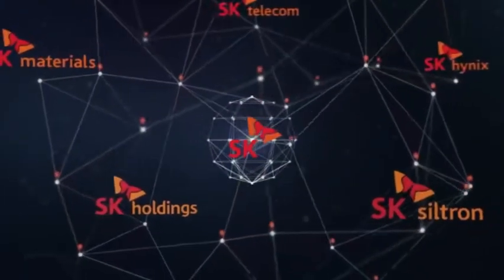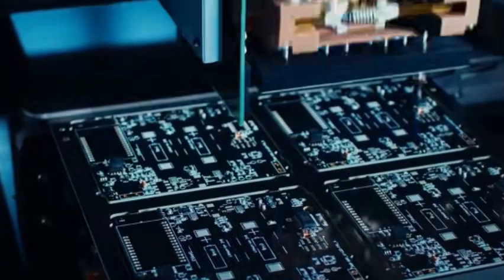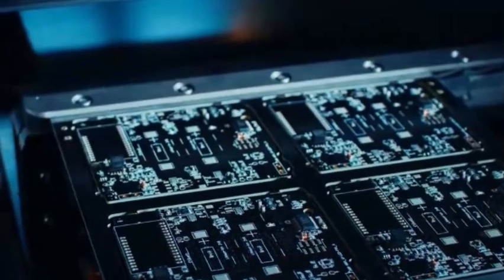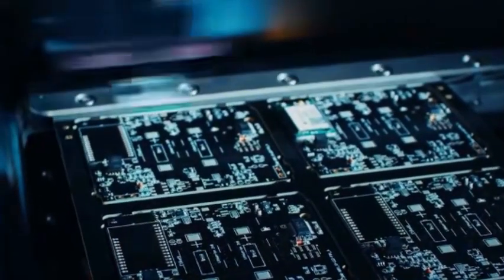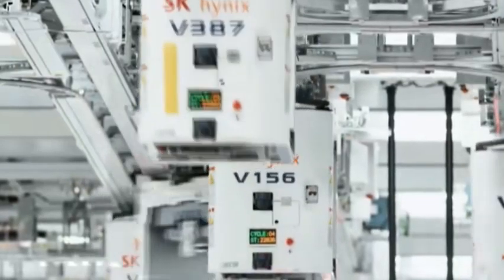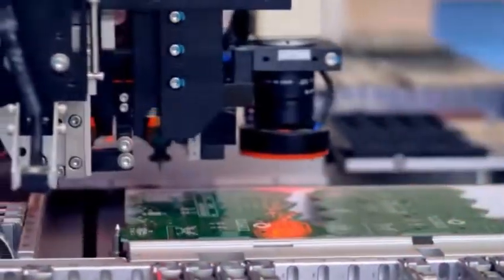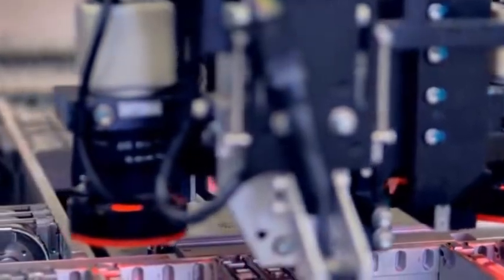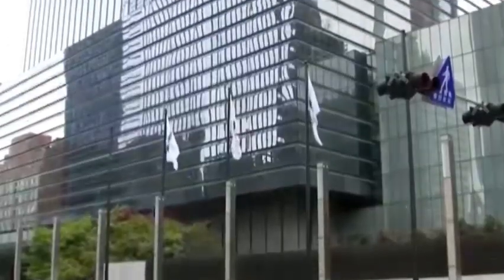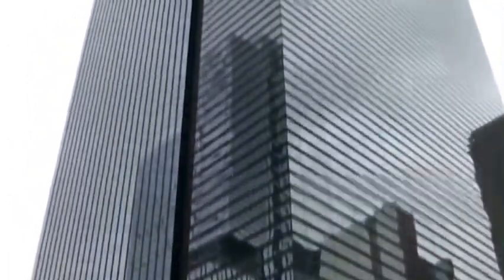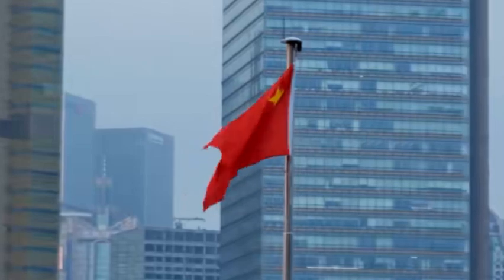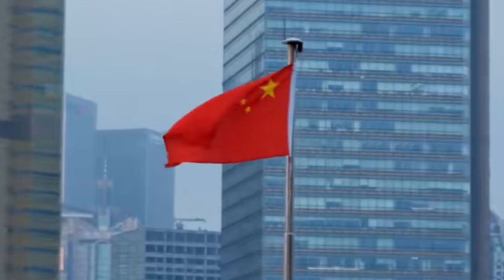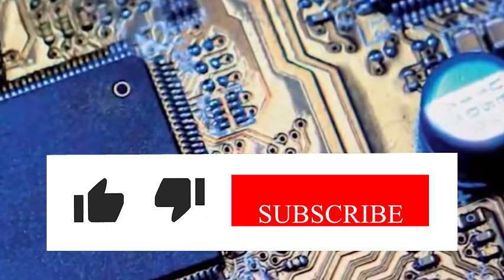In the global semiconductor industry arena, EUV lithography machines have always been regarded as the crown jewel for manufacturing high-end chips. This technical equipment, monopolized by ASML of the Netherlands,